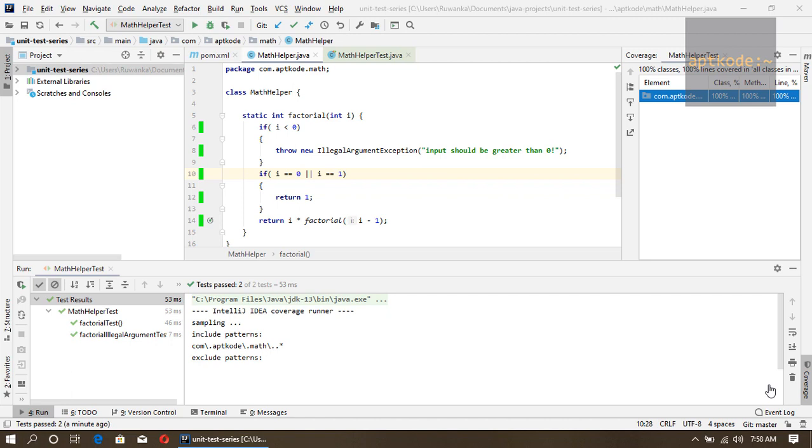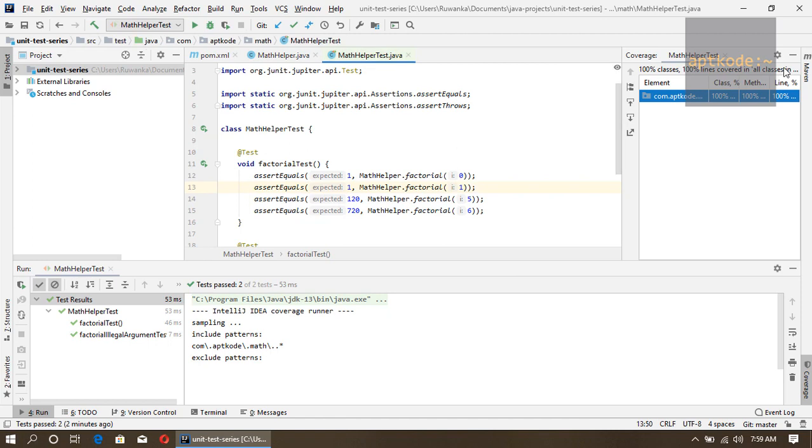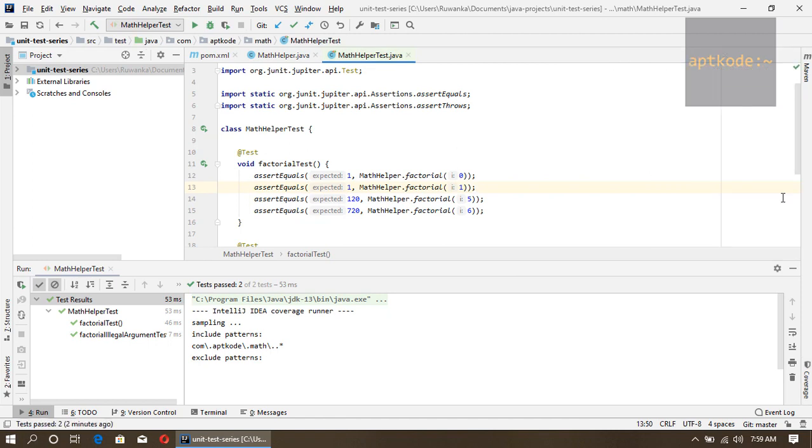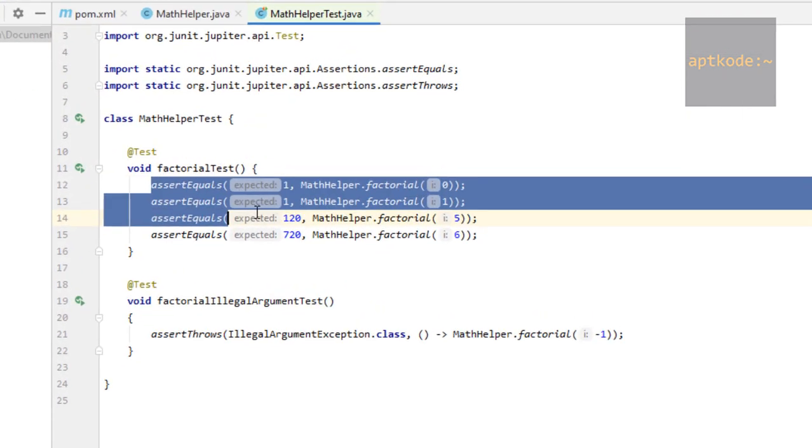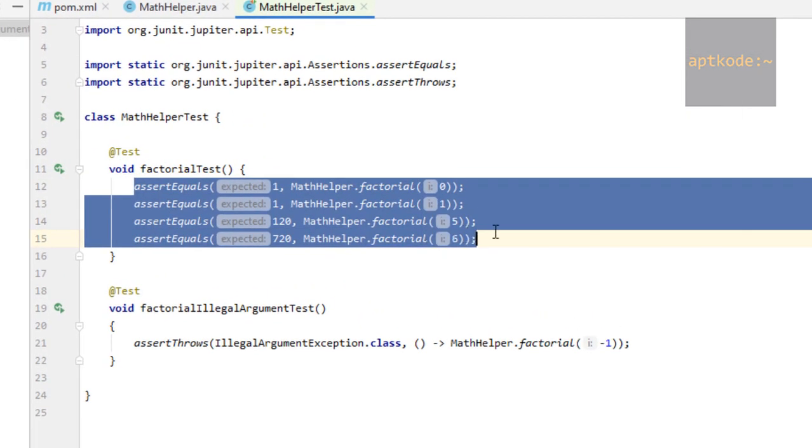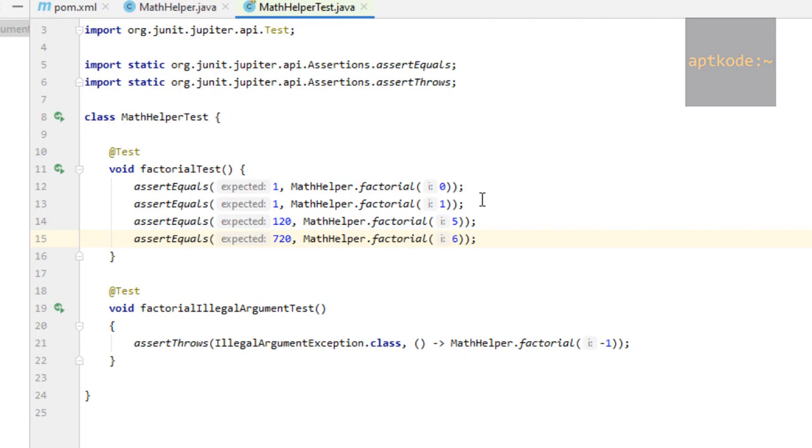If you see this factorial test method, we have several assertions: zero should be one, one should be one, and five should be 120. We have four assertions. In the parameterized test...